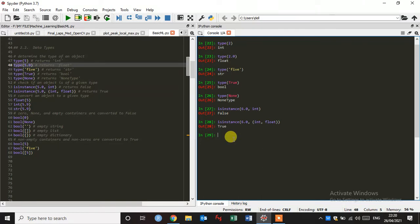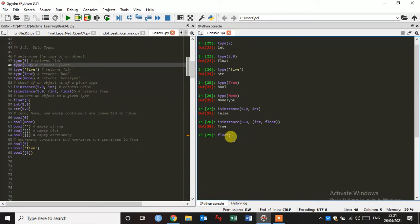And after that, we are going to convert an object to a given type, like float to integer, integer to float, and float to string. And how to convert? Just type float, and we have an integer value 5, just convert it into float. So it's converted into float 5.0. Okay, just type integer.